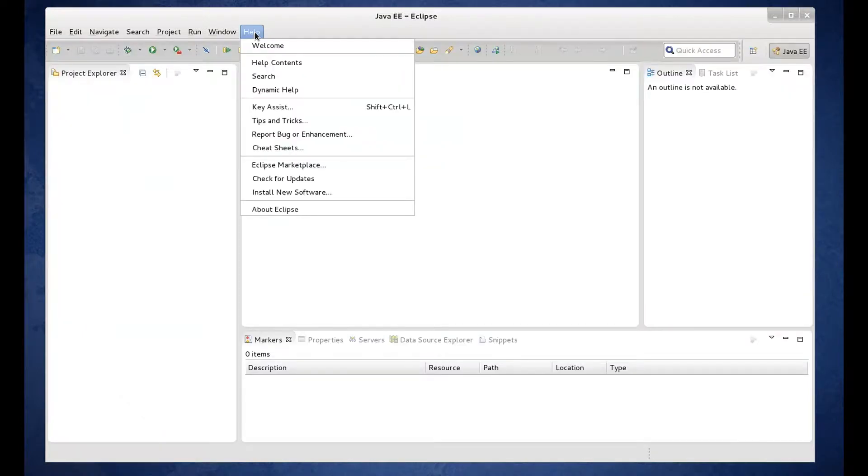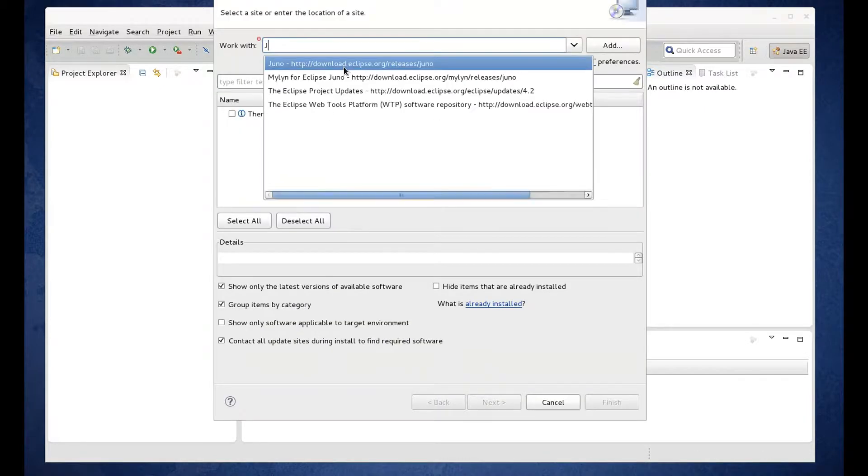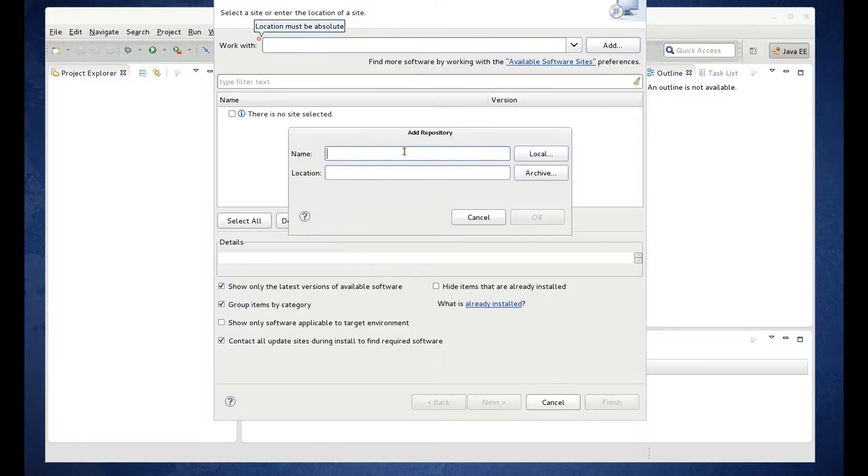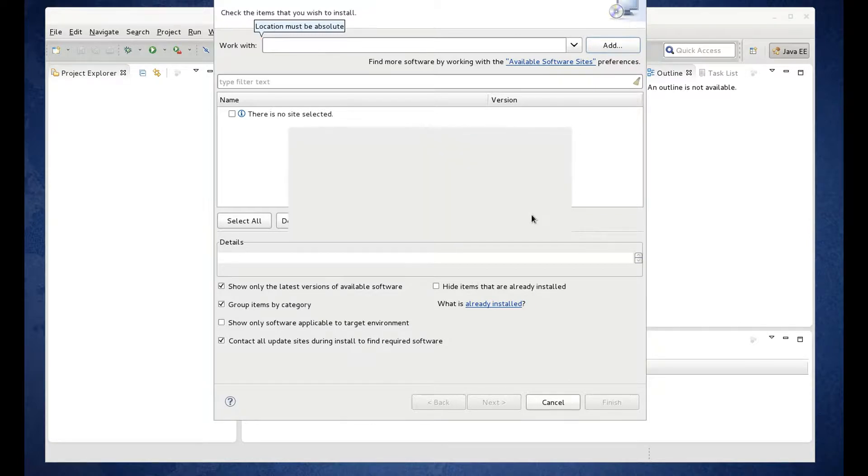Go to help, install new software. I want to add JBoss Tools. Paste that location and click OK.